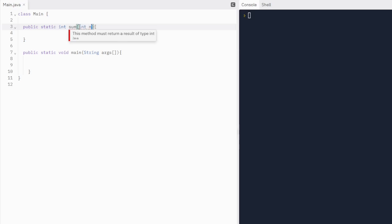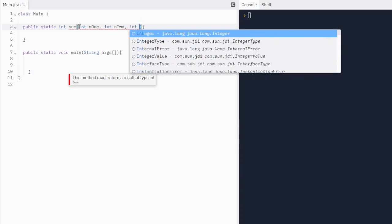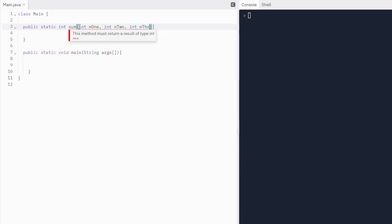We're going to do integer num1, integer num2, integer num3. There we go. Now we have three parameters.